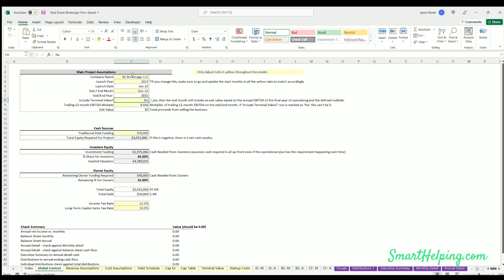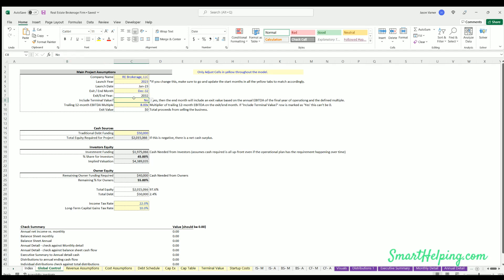The global control tab explains high-level things like the name of the company, the launch year, the end month you want the forecast to stop at, and if you want to include the terminal value of the business or not. That's going to be based on the EBITDA multiple, so pretty straightforward stuff there.